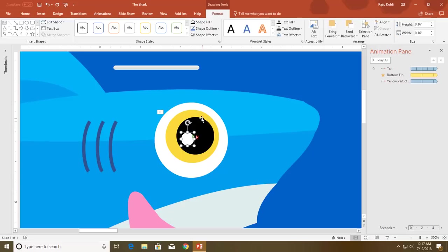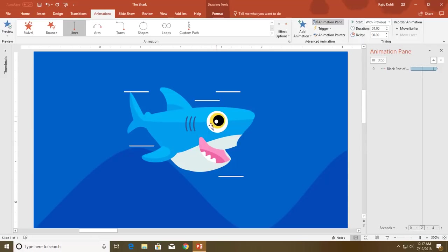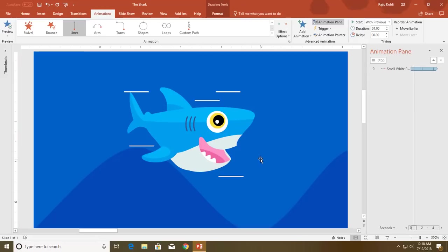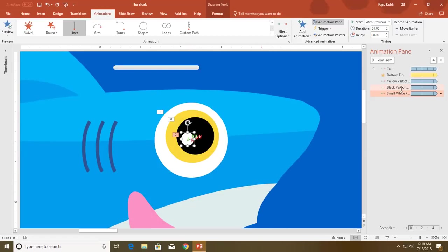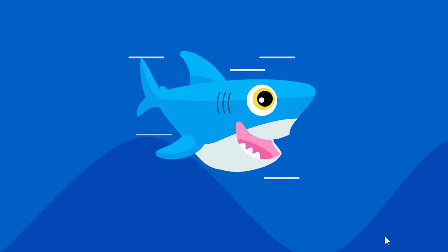The yellow, black, and white parts will have the same animation with a slight difference in timing. I select the yellow part, go to the Animations tab, and click Animation Painter once, then click on the black part — it will automatically apply the same animation. Now the black part is selected, so I click Animation Painter again and click on the white part. Now all three parts have the same animation. You can keep the same duration and delay timing, or you can change the delay — for example, add a 0.5 second delay to the black part and a 0.10 second delay to the white part.